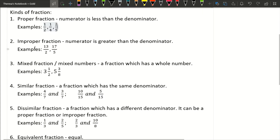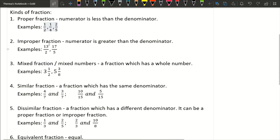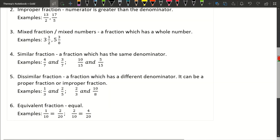Another kind of fraction is improper fraction. An improper fraction is when the numerator is greater than the denominator. For example, we have 13 over 2, and another one is 17 over 5. So 13 is greater than 2, and in 17 over 5, the numerator 17 is greater than the denominator 5.